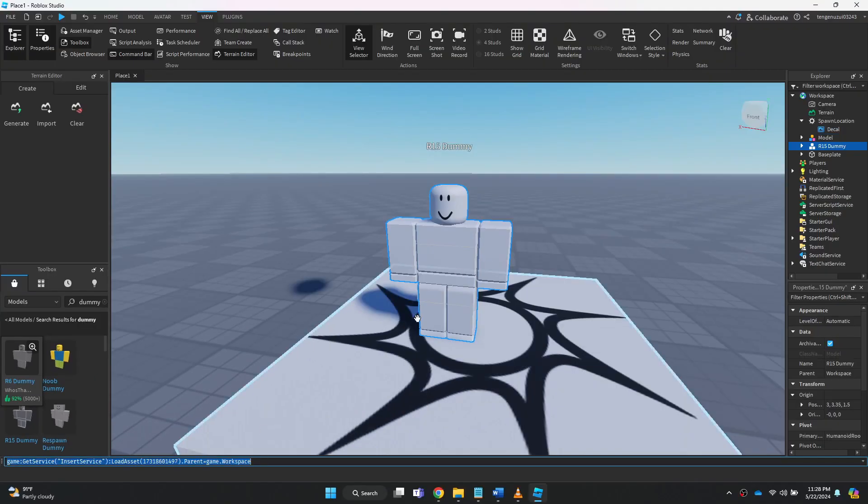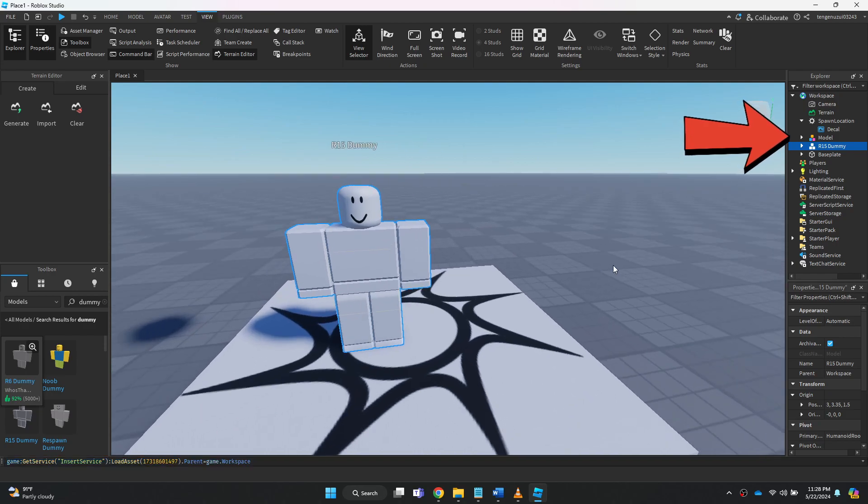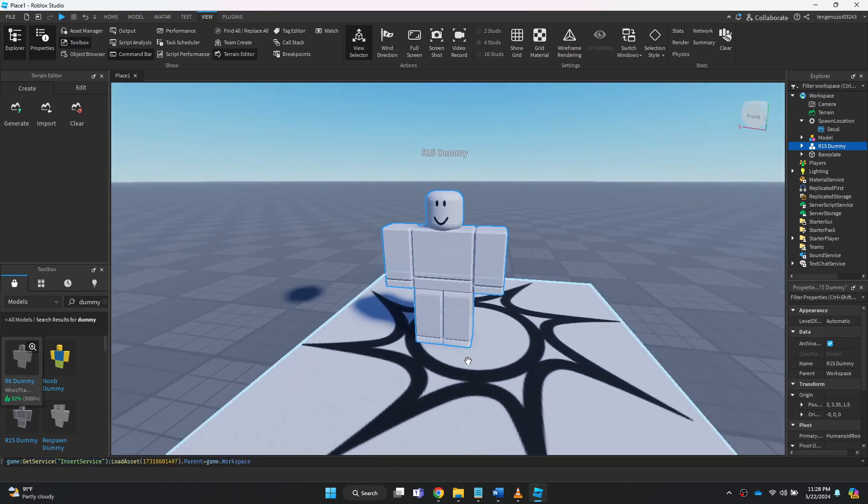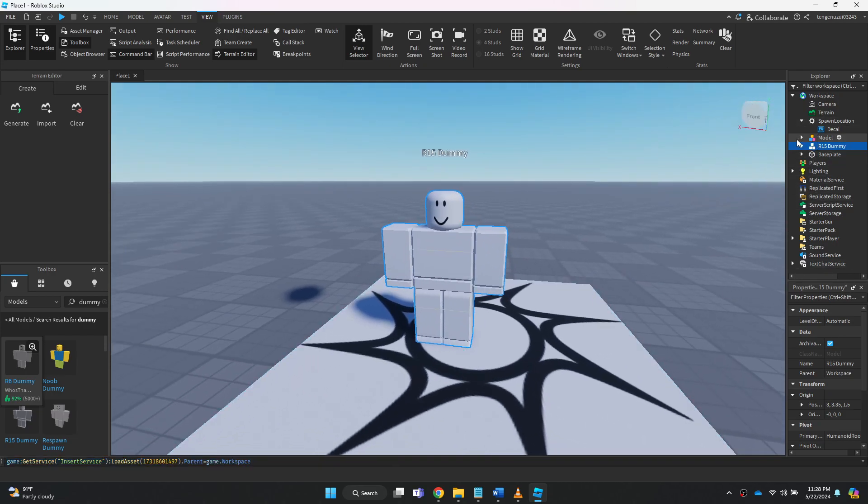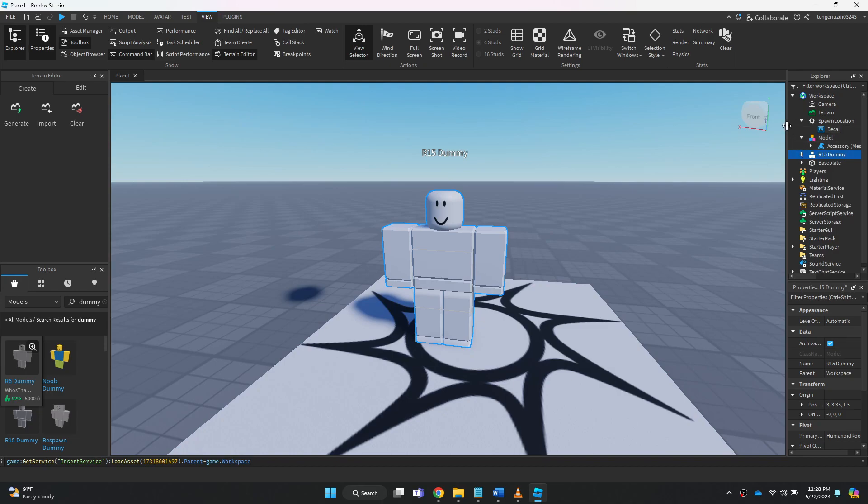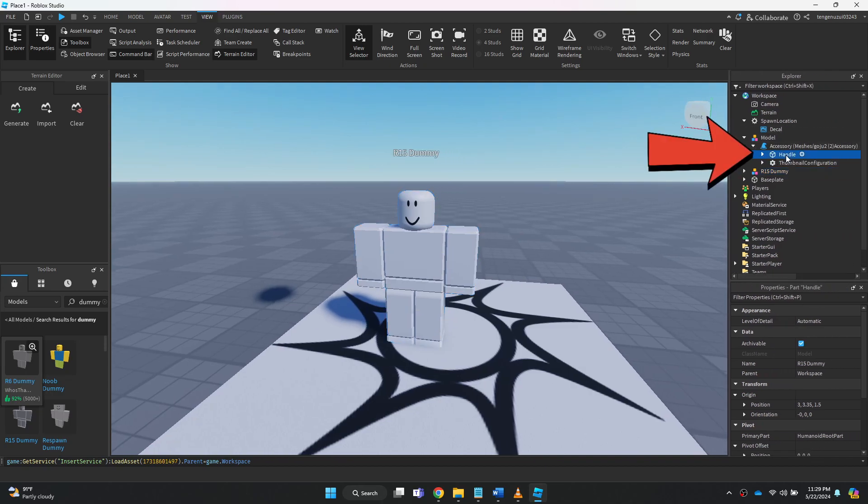Once done, the model option will pop up in the right side pane. Here, expand the model feature, again expand the accessory tab and then select handle.